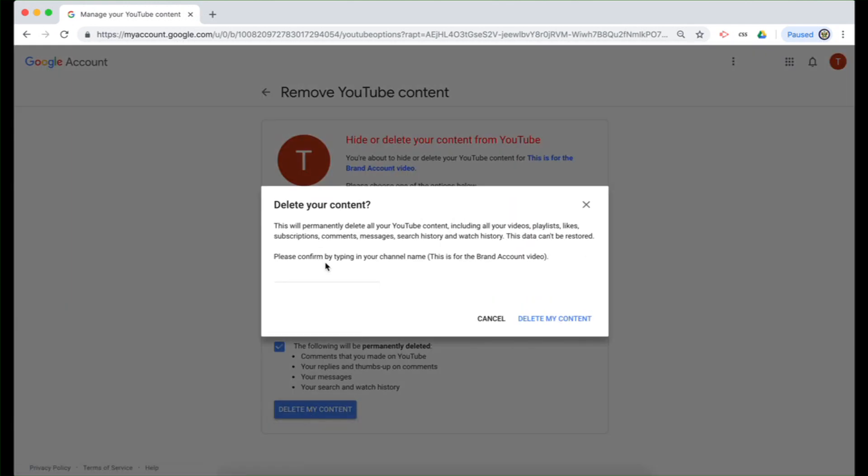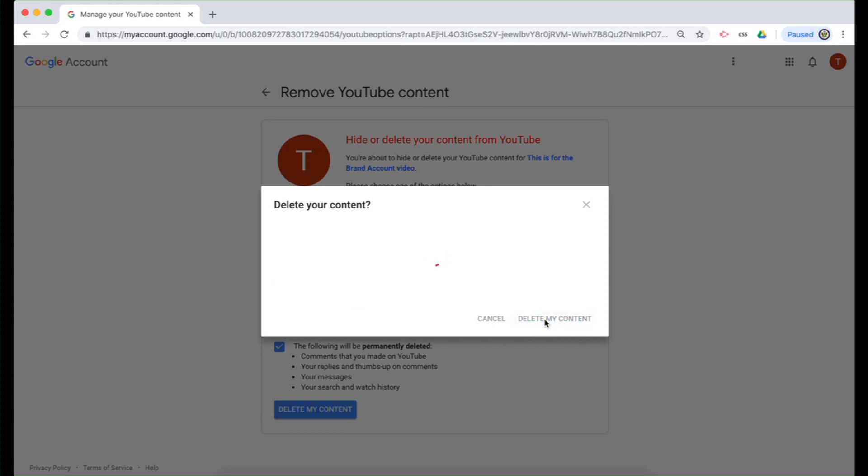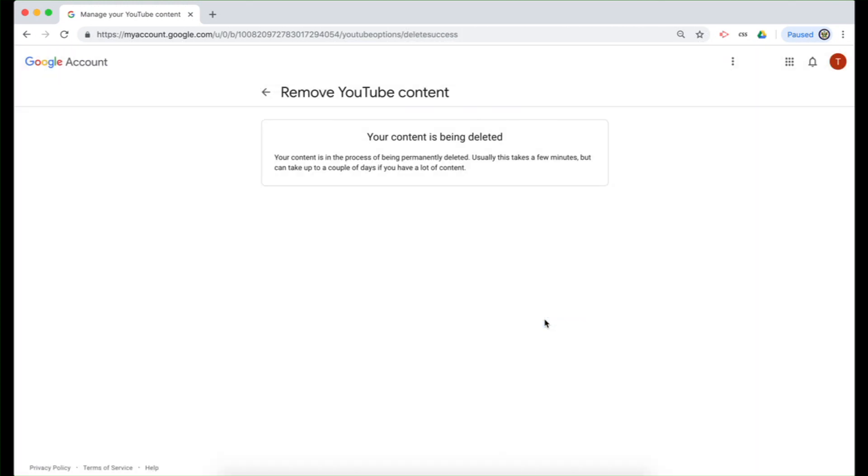Now, it's going to ask me to confirm that I am about to delete the correct YouTube channel and I have to type in the name delete content. Now, it's telling me that the process is going ahead and my content is being deleted. It can take a few minutes, but it could also take a couple of days depending on how much content I have. But of course, seeing as this is new, it'll be pretty much instantaneous.